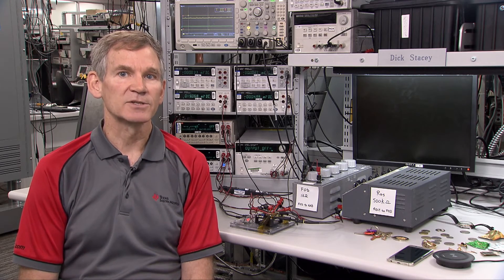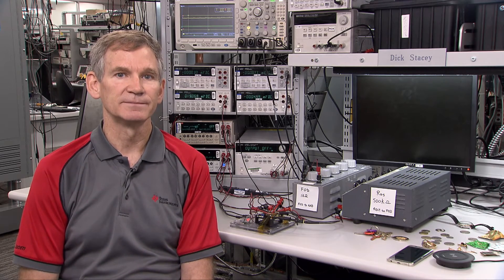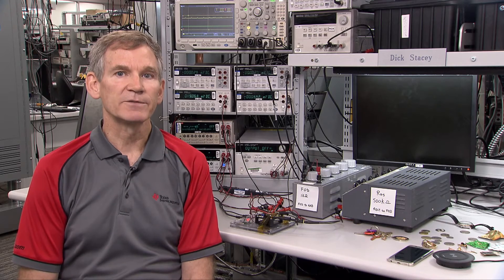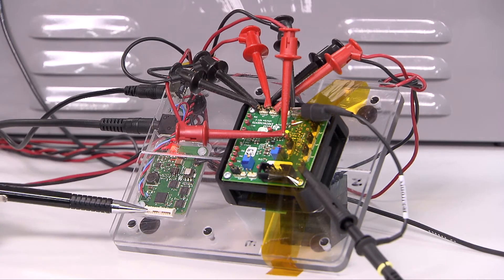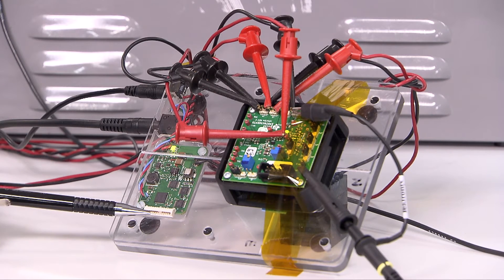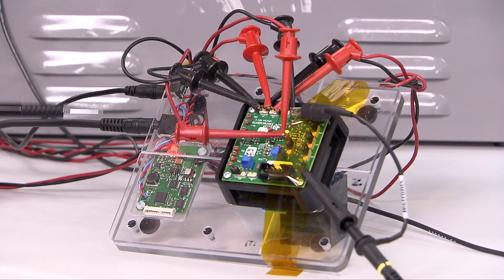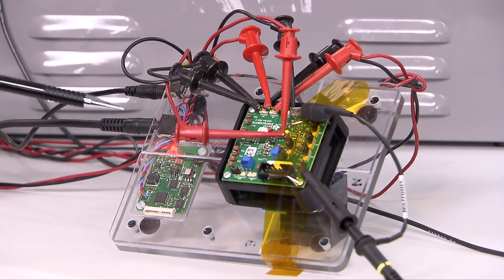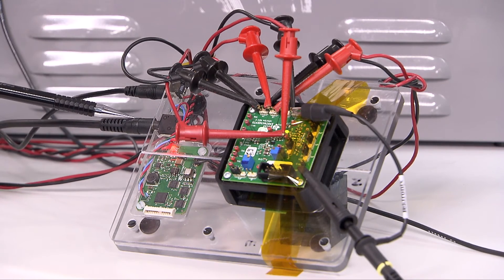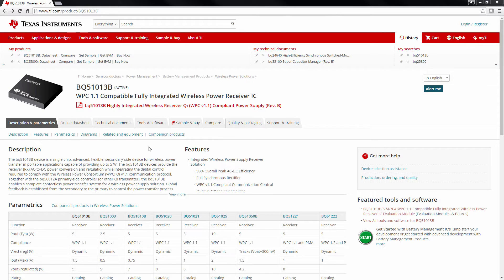Now we'll discuss the tools available to do the calibration. Calibration of your system requires external tools. Typically, we use AVID Technology's Qi FOD transmitter to calibrate our receiver EVMs. The AVID tool requires a 19-volt power supply and a USB serial interface, which are both included with the system. TI provides an FOD GUI for the data analysis, which can be found in the tools and software tab of the receiver product you'll be calibrating.